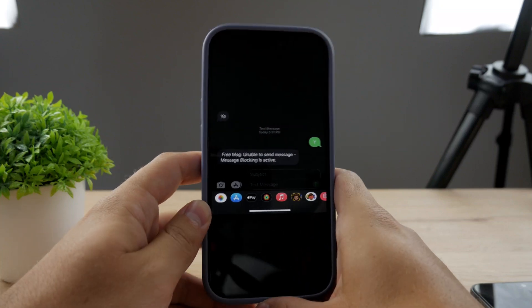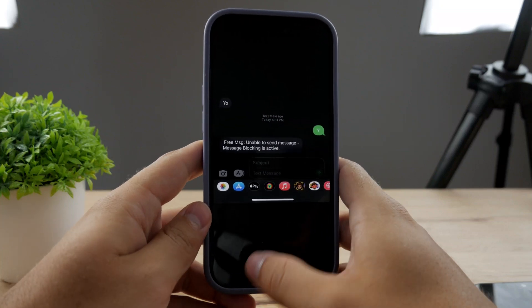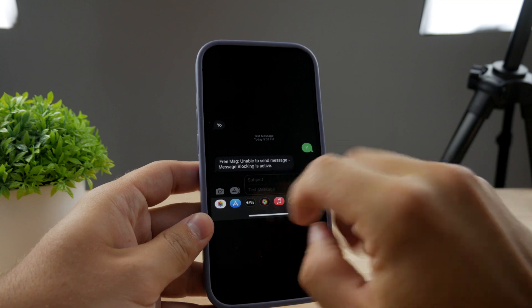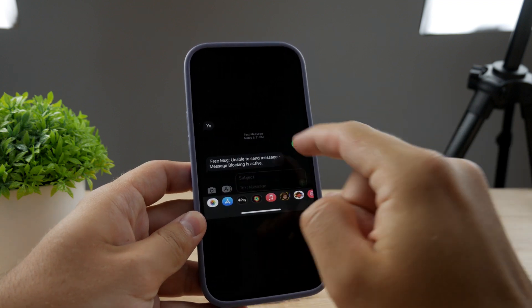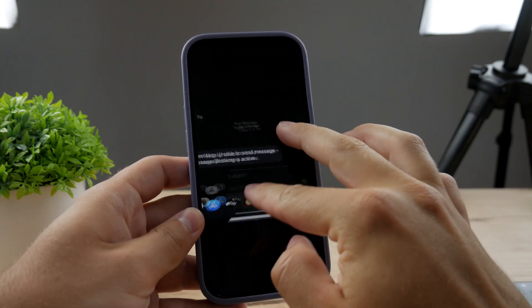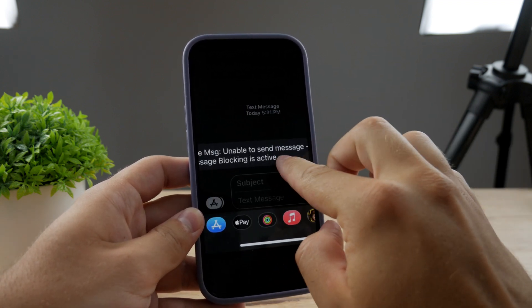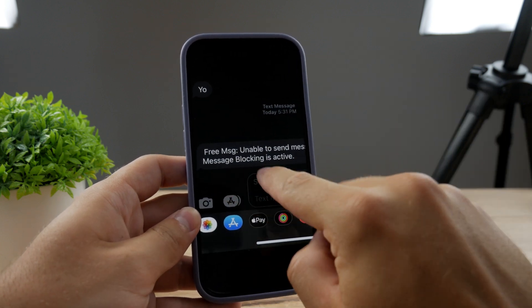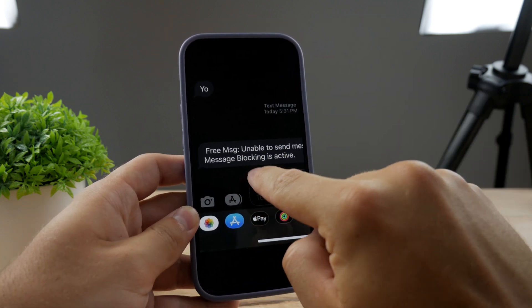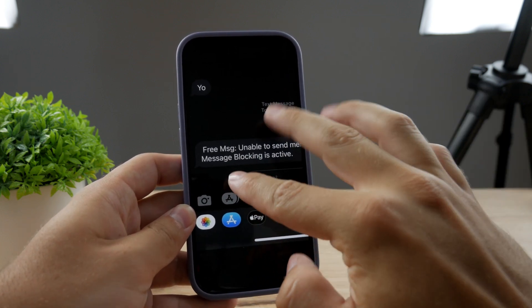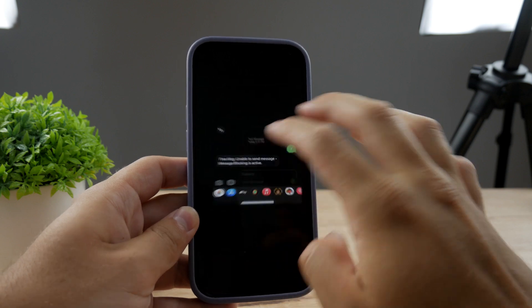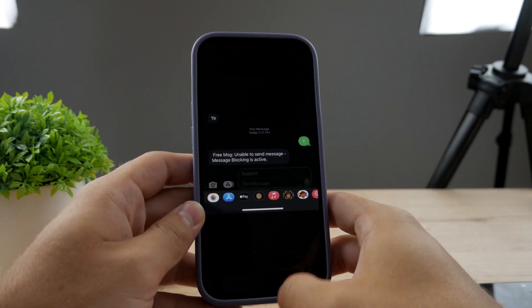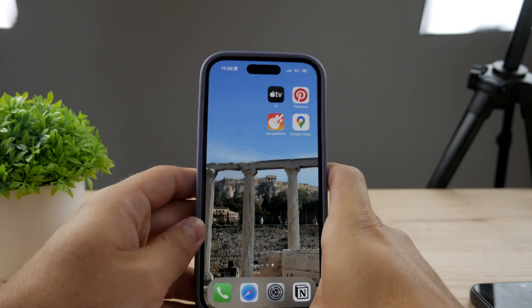Welcome back to another Foxtech tutorial. The problem you may be experiencing is: you try to contact someone using a text message and you receive a reply instantly saying 'Unable to send message, message blocking is active.' So what can you do about it? How can you fix this particular problem?